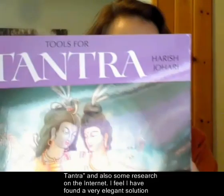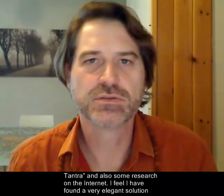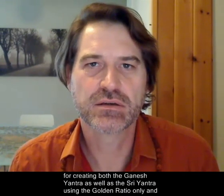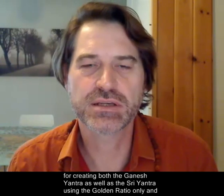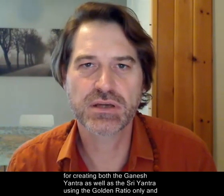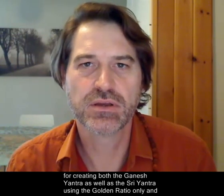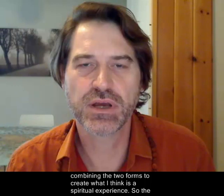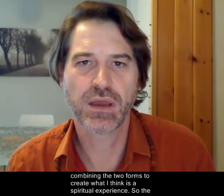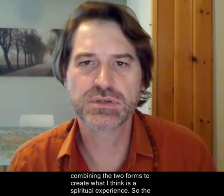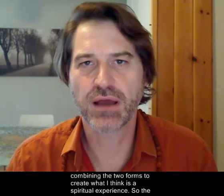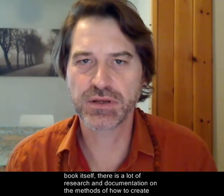A lot of my research has been based on using this book, Tools for Tantra, and also some research on the internet. I feel I've found a very elegant solution for creating both the Ganesh Yantra as well as the Shri Yantra using the Golden Ratio only, and combining the two forms to create what I think is a spiritual experience.